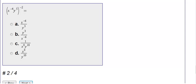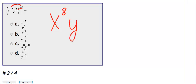Number two. We have x to the negative four, y to the fifth, all raised to the negative two power. So when the exponent is on the outside, I need to distribute to everything on the inside. Remembering that with exponents, I multiply. So negative two times negative four gives me a positive eight. I distribute to y — five times negative two is negative ten.